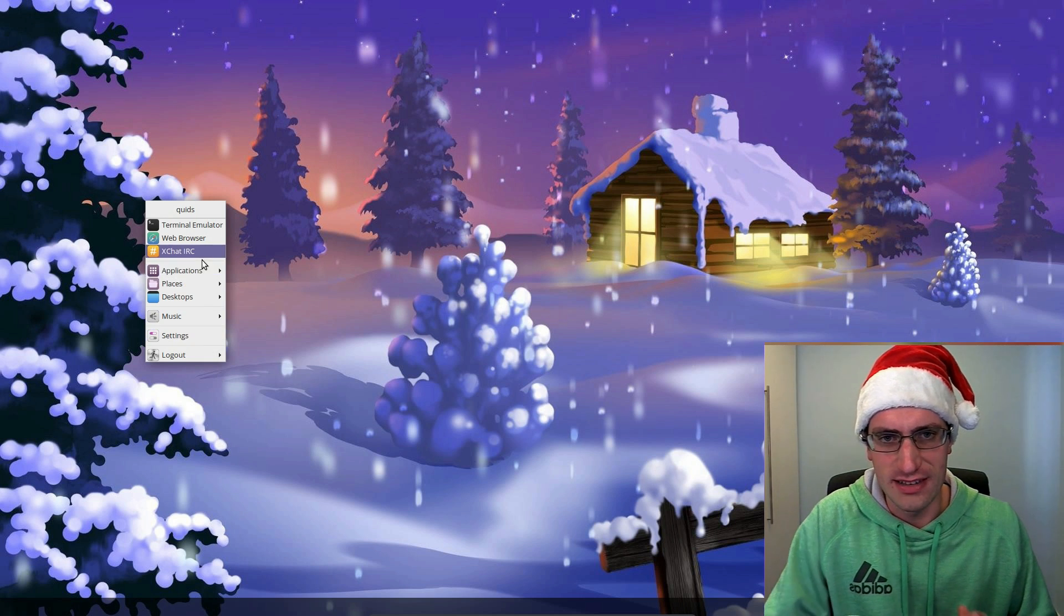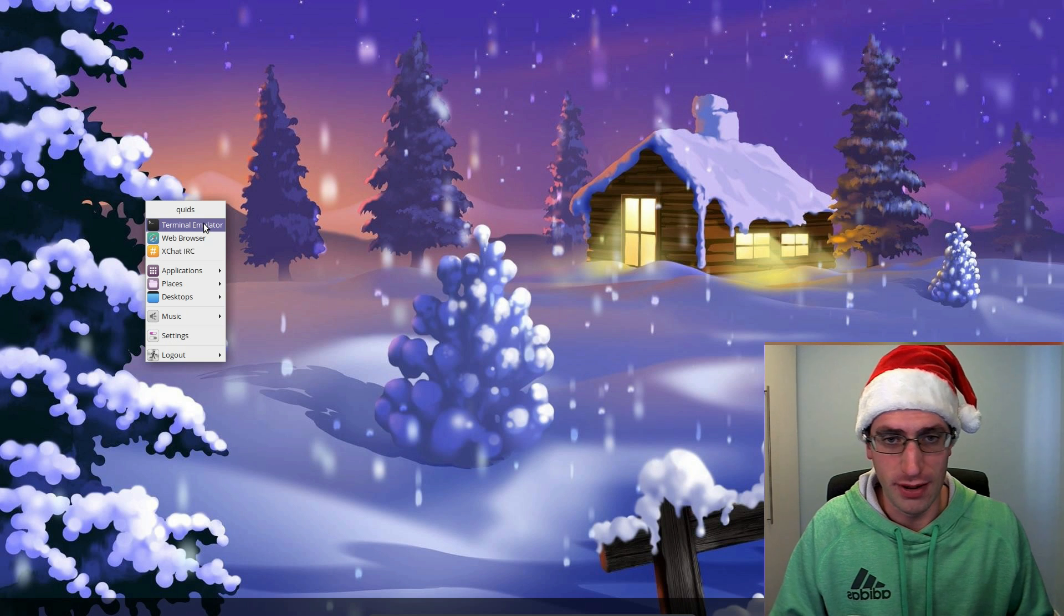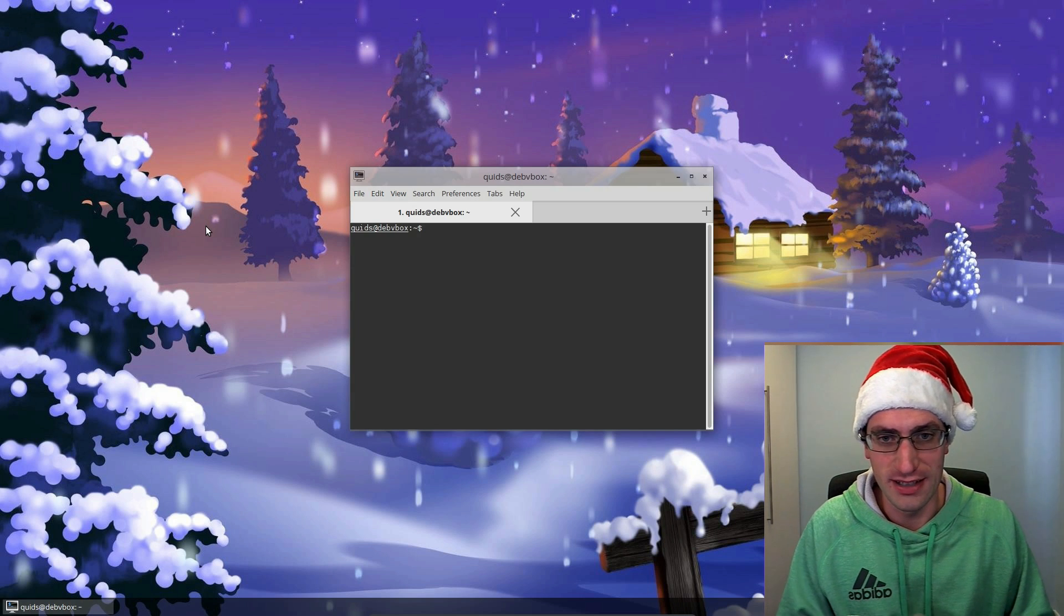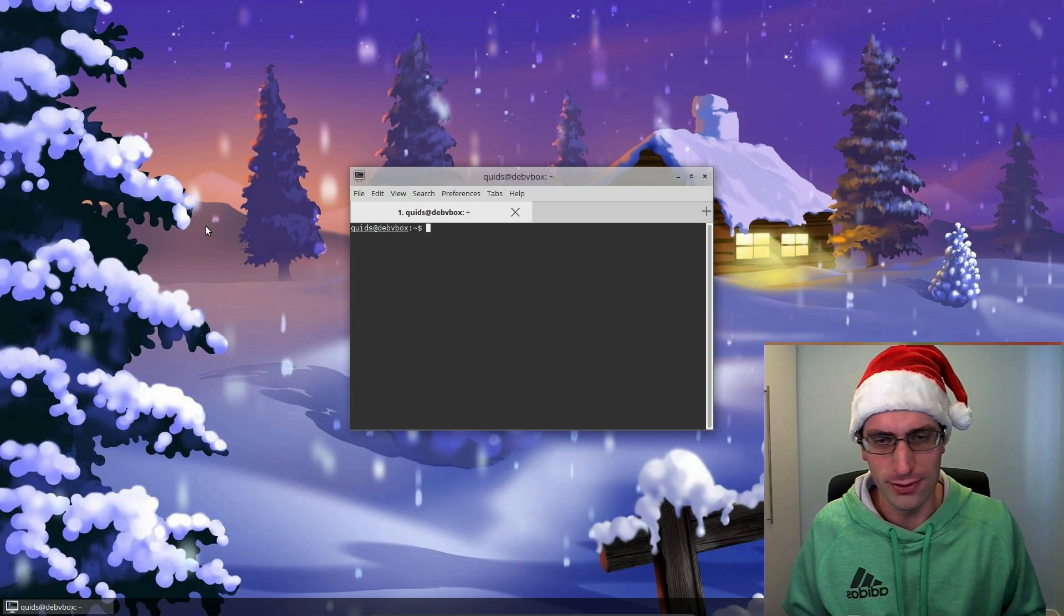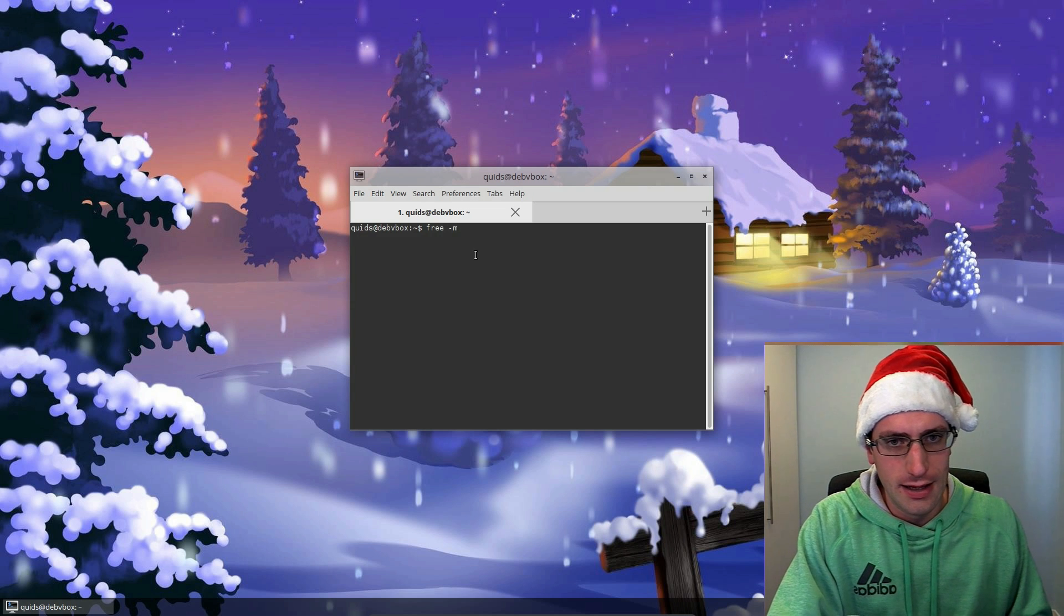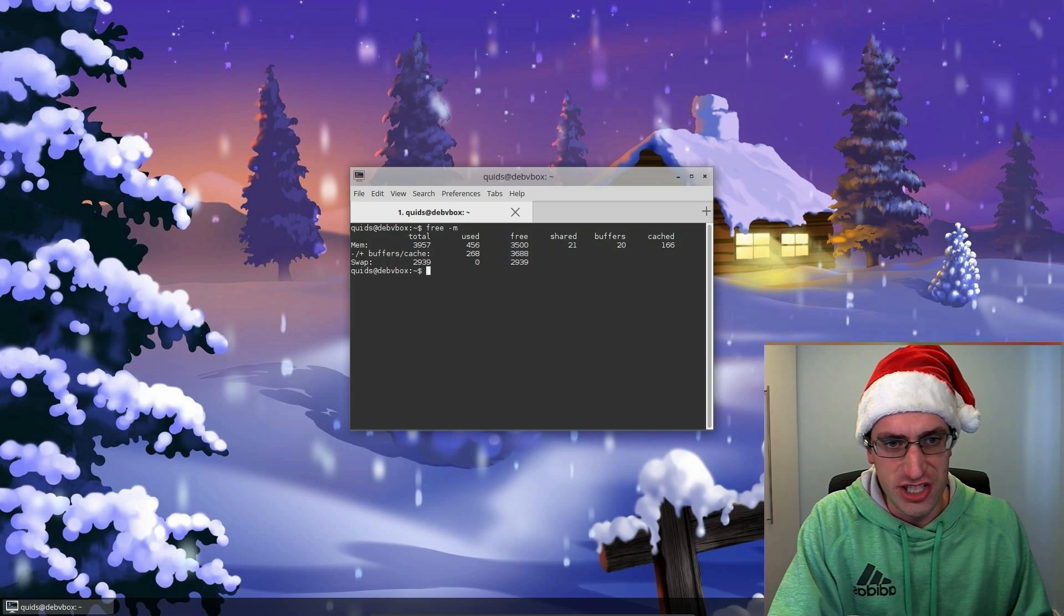Now it does follow on nicely from the desktop I reviewed yesterday which was Pantheon, because this too is built on Vala. It uses the GTK3 framework.